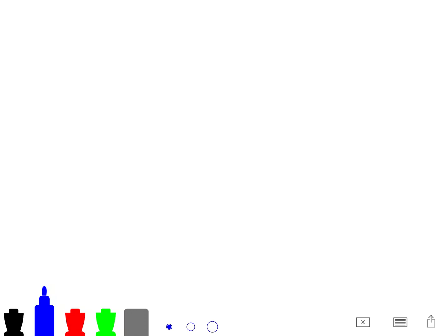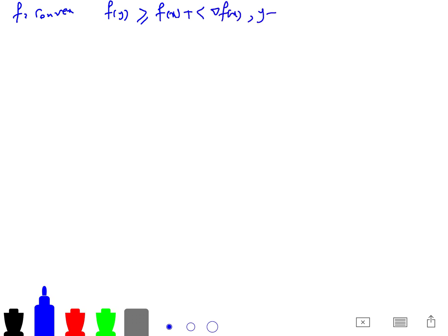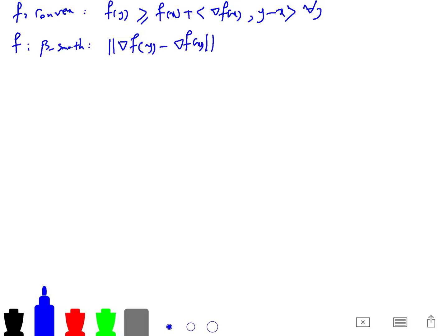Let's review some definitions. f is convex if f(y) ≥ f(x) + ∇f(x)ᵀ(y − x) for any y. Also, f is beta-smooth, which means ‖∇f(y) − ∇f(x)‖ ≤ β‖y − x‖, so we say the gradient is Lipschitz.